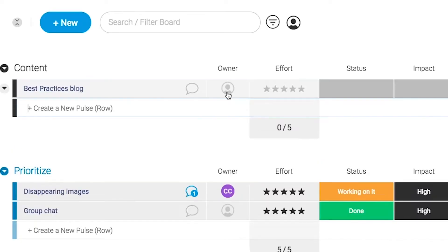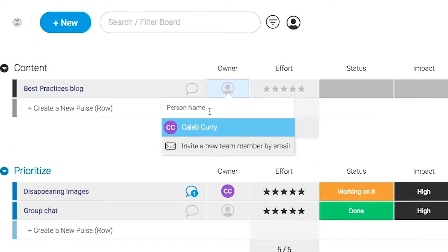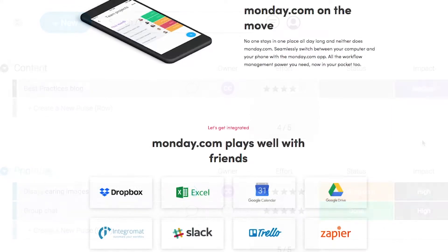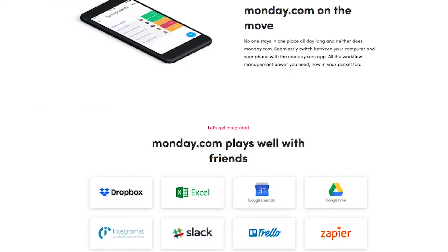Monday.com is available on mobile and integrates well with some of the most popular tools out there. So get your life in order by giving it a try for free — link in the description.